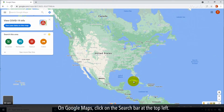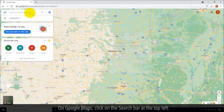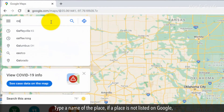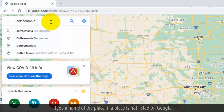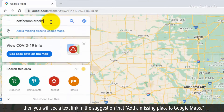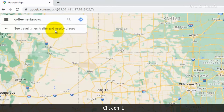On Google Maps, click on the search bar at the top left. Type a name of the place. If a place is not listed on Google, then you will see a text link in the suggestion that says "Add a missing place to Google Maps." Click on it.